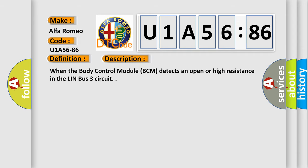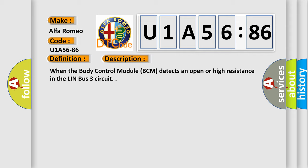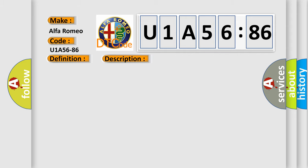And now this is a short description of this DTC code. When the body control module BCM detects an open or high resistance in the Lin-Bus 3 circuit, this diagnostic error occurs.